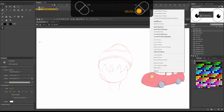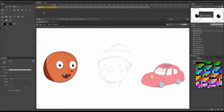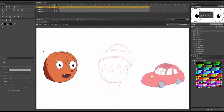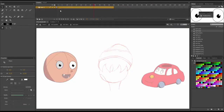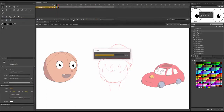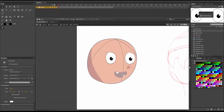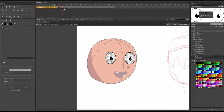So for this tutorial, you will need to have some knowledge of Adobe Animate, previously known as Flash. At some point, we'll make a video for beginners using Adobe Animate, but let's just head straight into this.